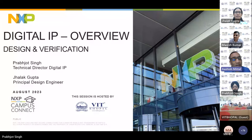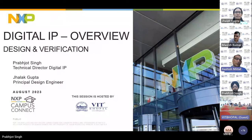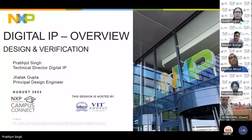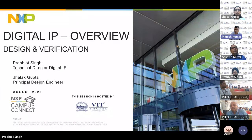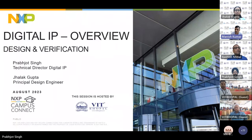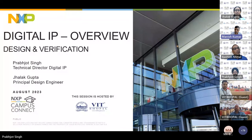Dr. Adhikari, you can reach me anytime for anything you need from NXP. We need to take this relationship to the next level — jointly working together, sharing new technologies, and introducing them into VIT campuses to support students.